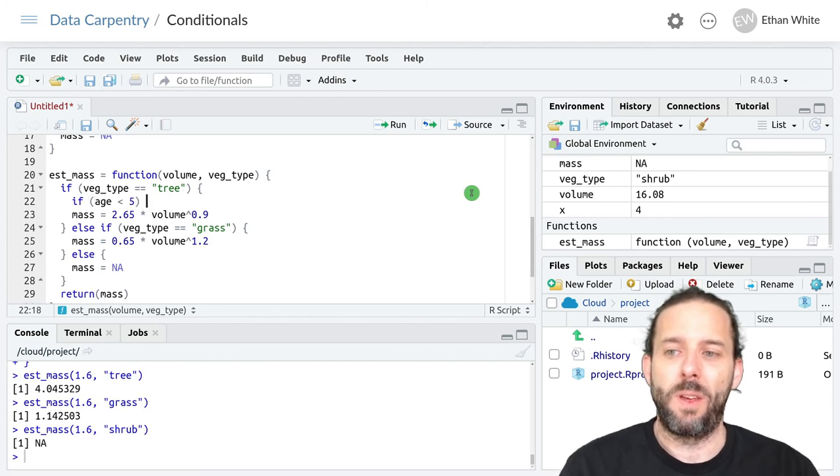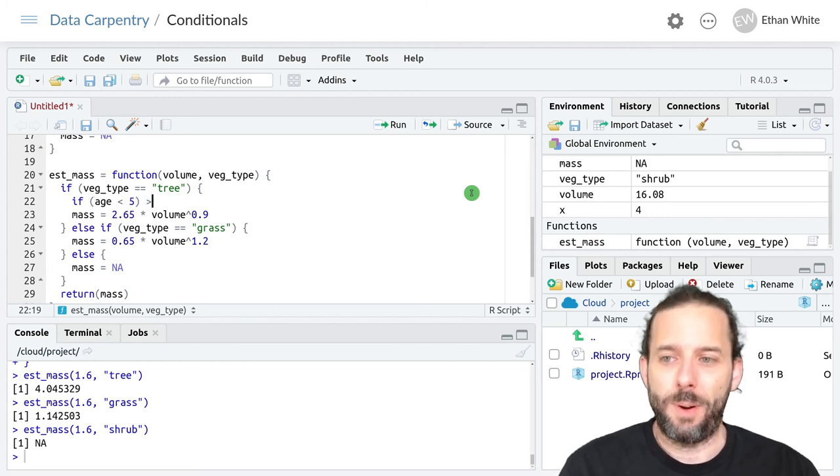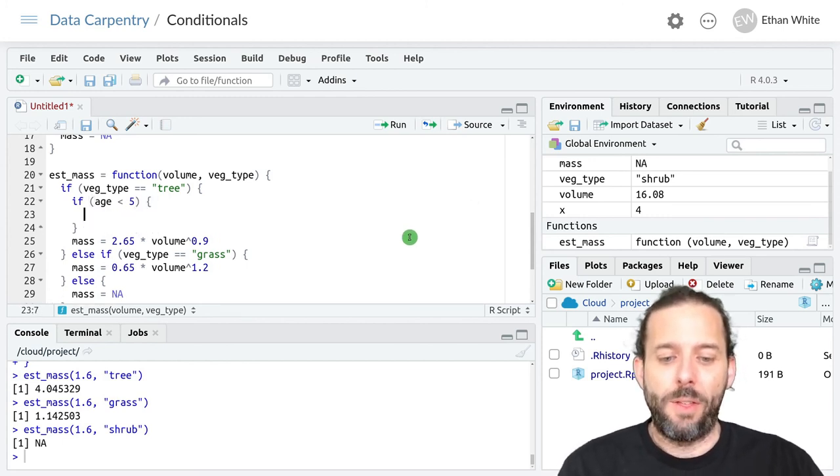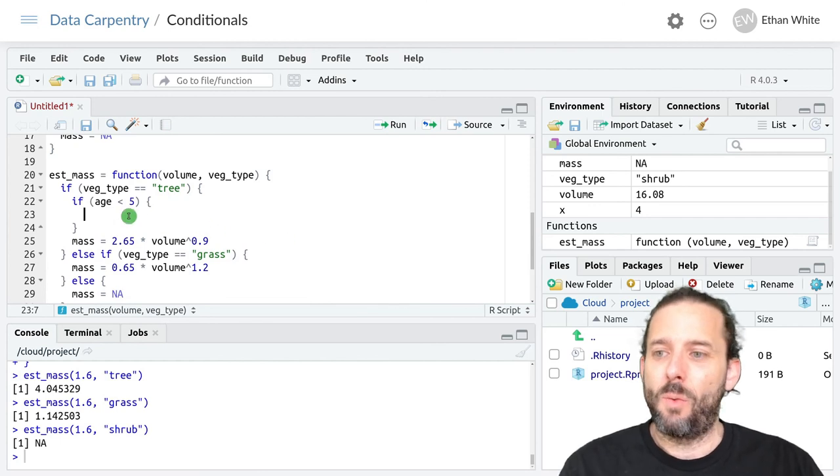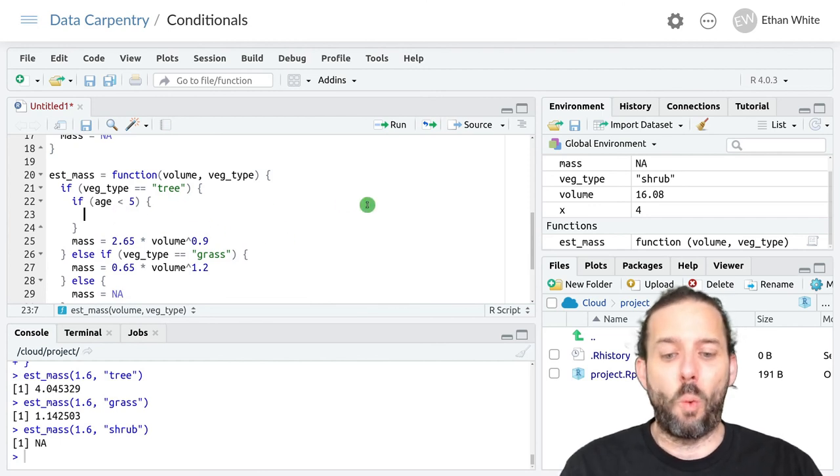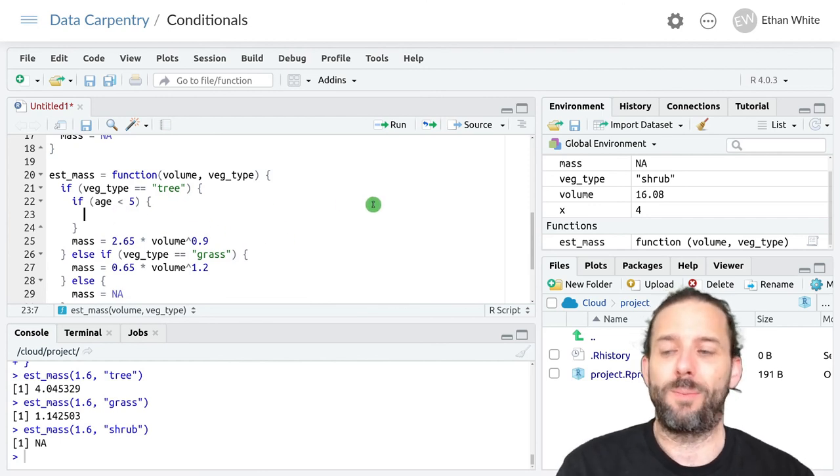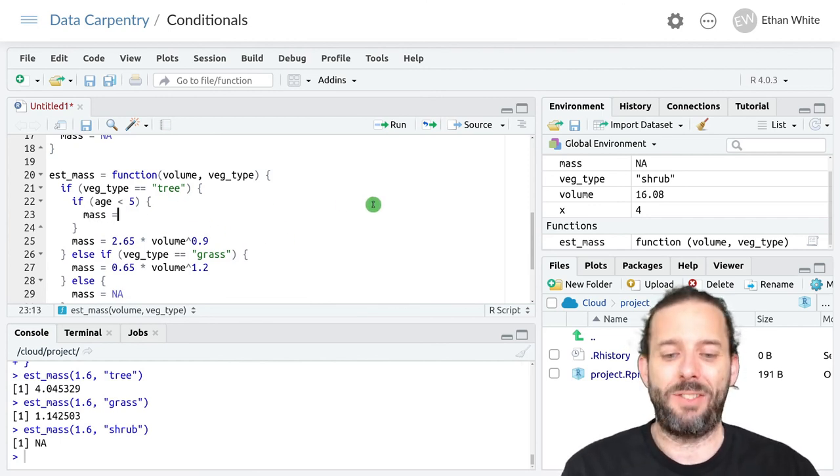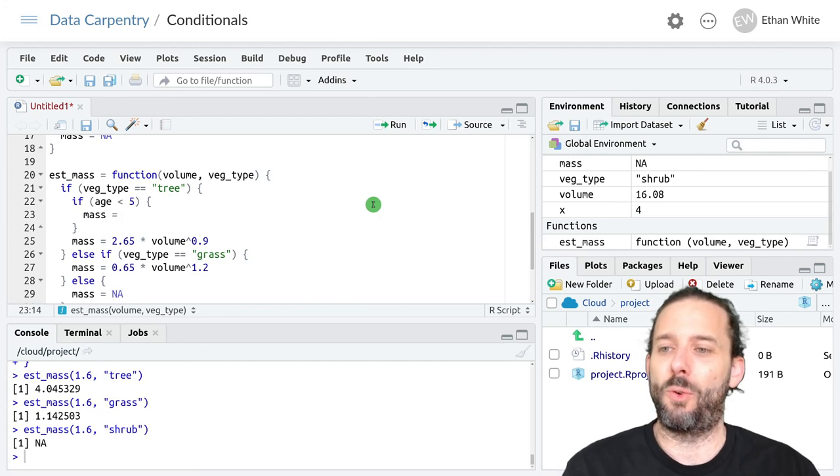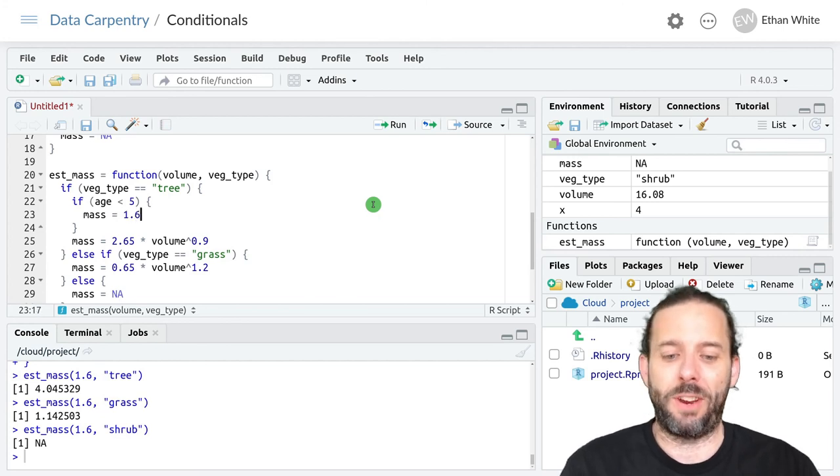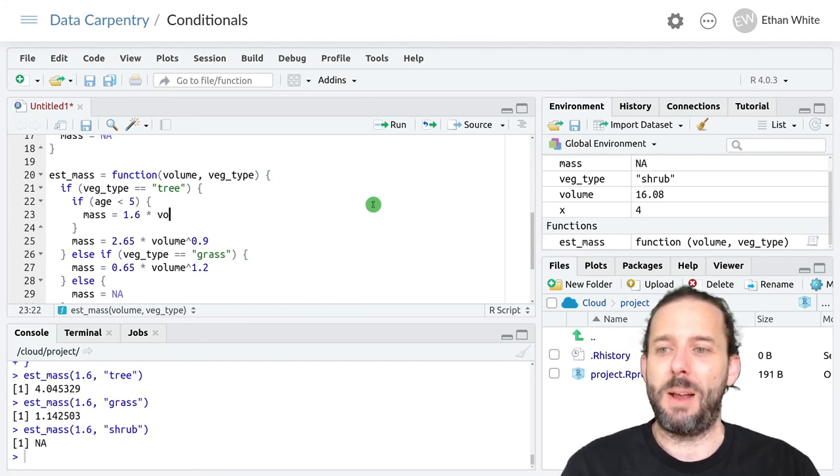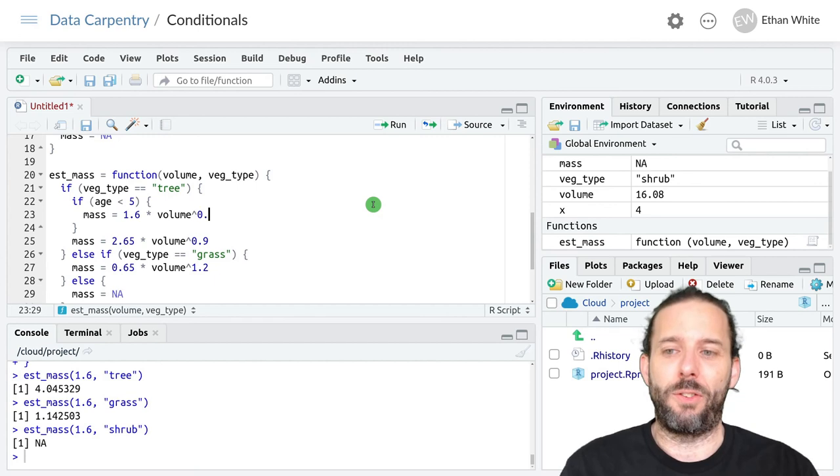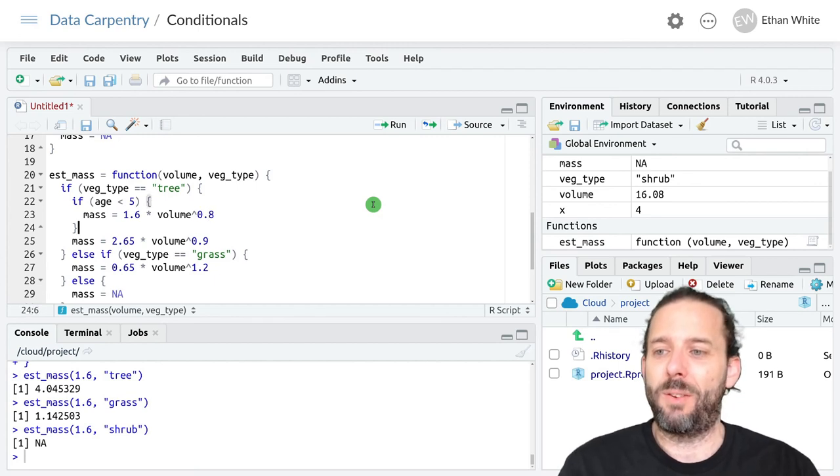Then we want to use one equation. And that equation could be mass equals 1.6 times the volume raised to the 0.8.